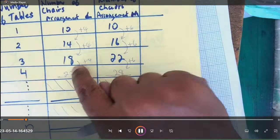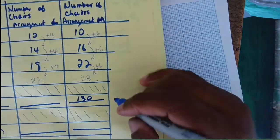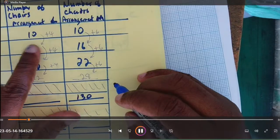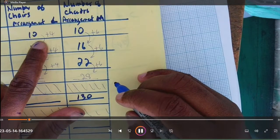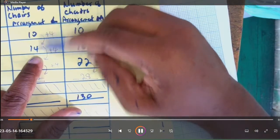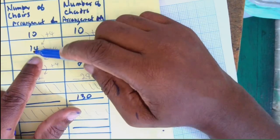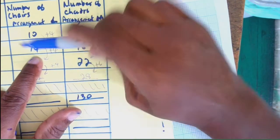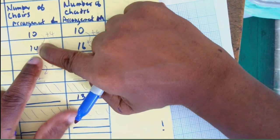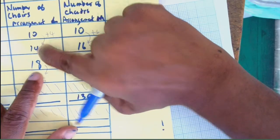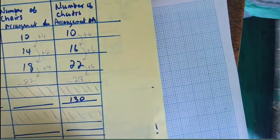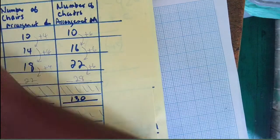Think about it — the common difference is 4. If you subtract 10 from the next number you get 4, subtract 14 and get 4. So the common difference is 4.